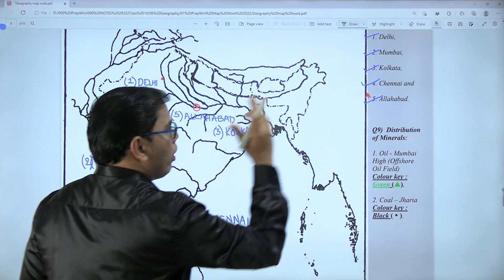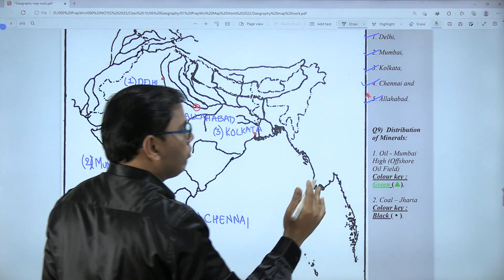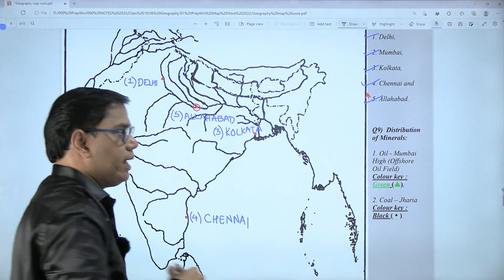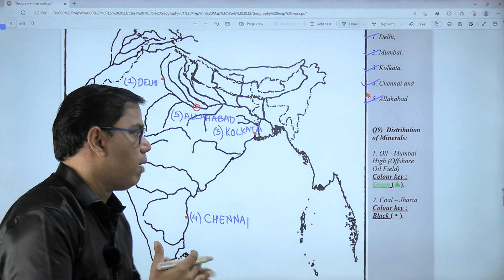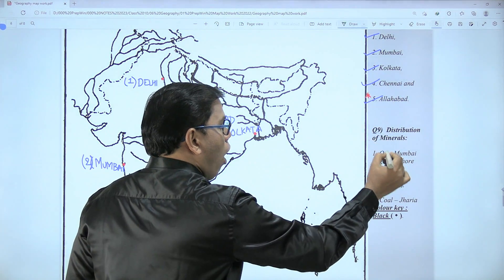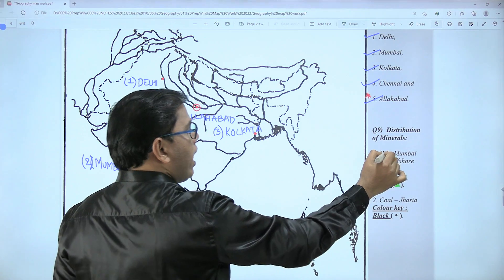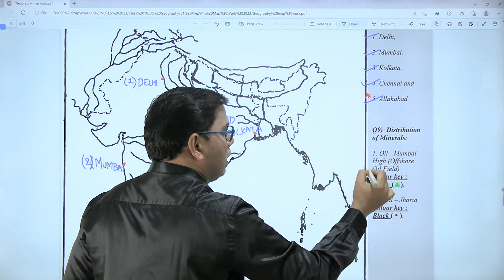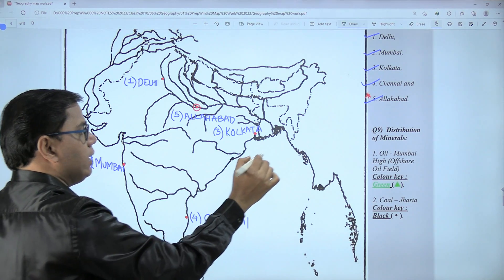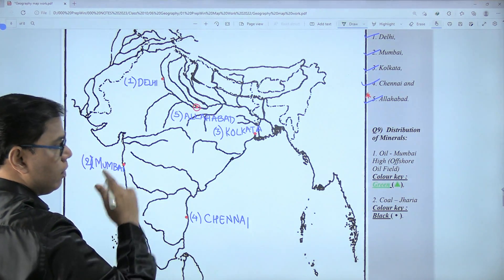Question number nine is distribution of minerals. Here we have to show Mumbai High. They can ask you to mark Mumbai High or they can say offshore oil field. This Mumbai High offshore oil field has to be marked with green, and the symbol will be a triangle.